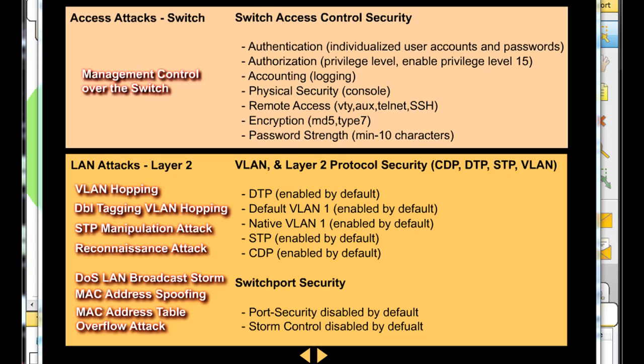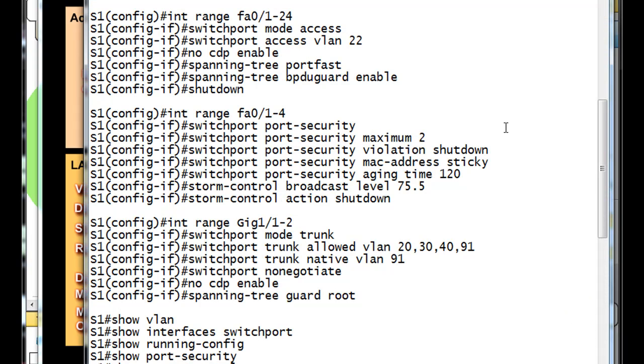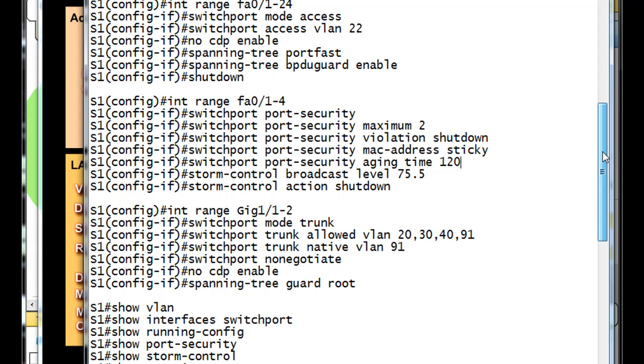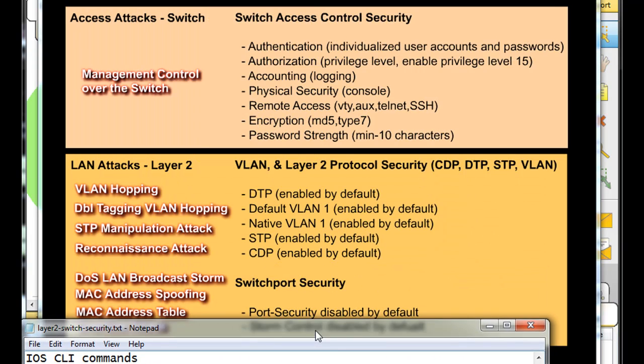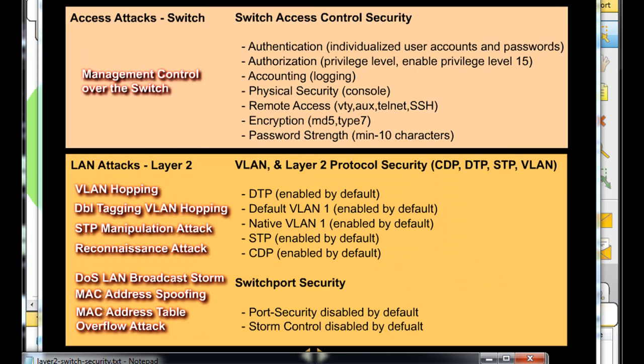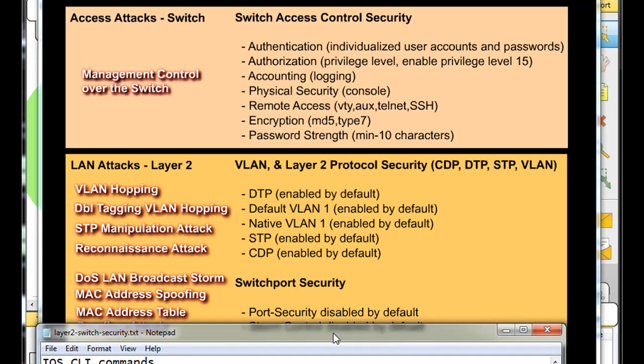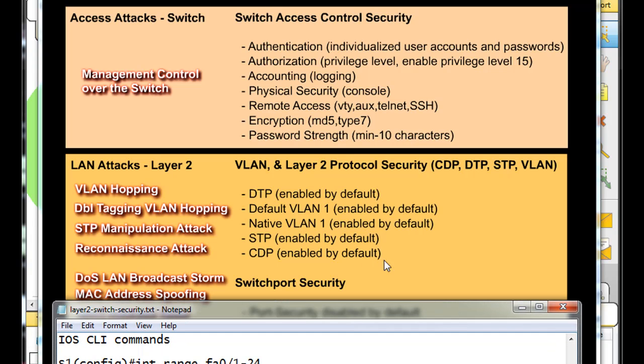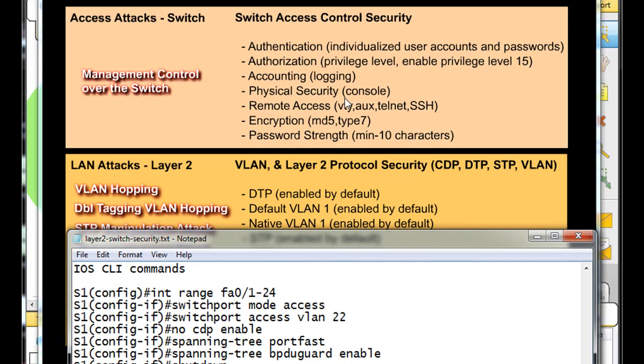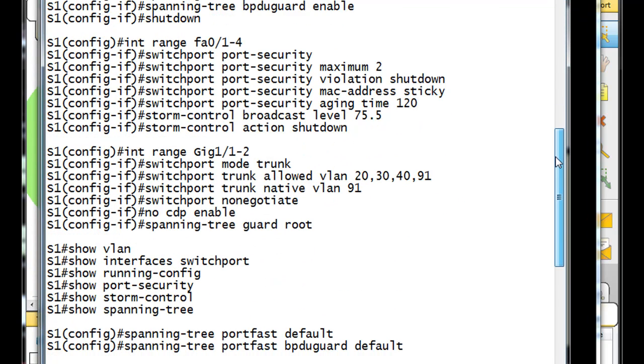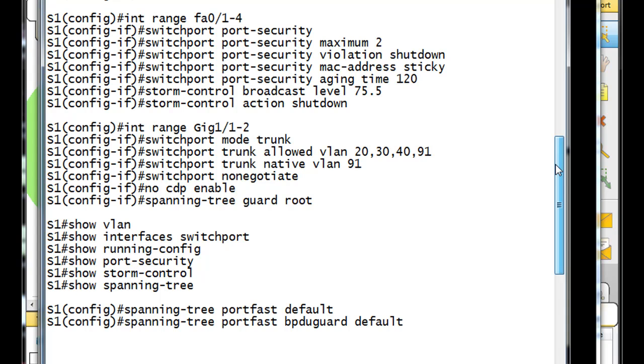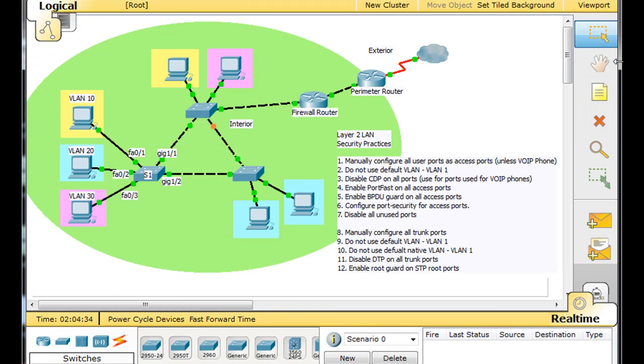Okay, so here are some of the configurations we're going to use on the switch to defend against some of these types of attacks, and basically to configure the switch for optimal security scenarios. So we're going to go through some of these commands right here. You can see I've got a list of commands that we're going to use, and we're going to use them in Packet Tracer mostly on this switch right here, S1.